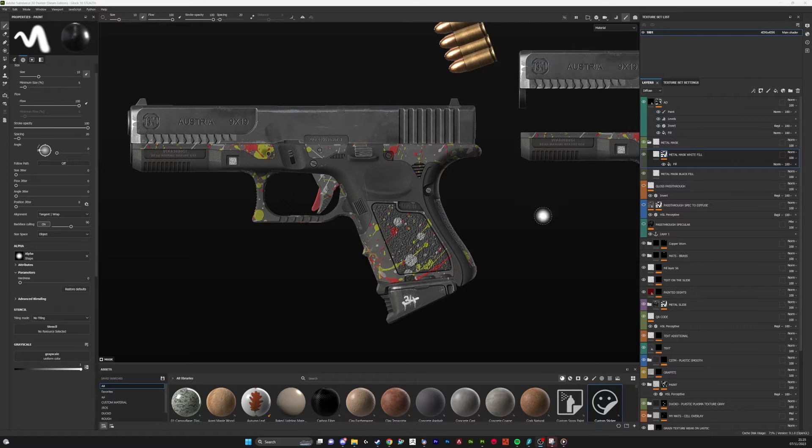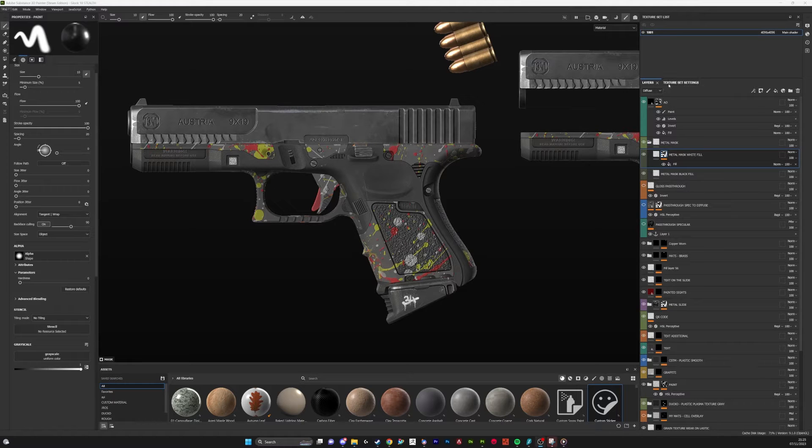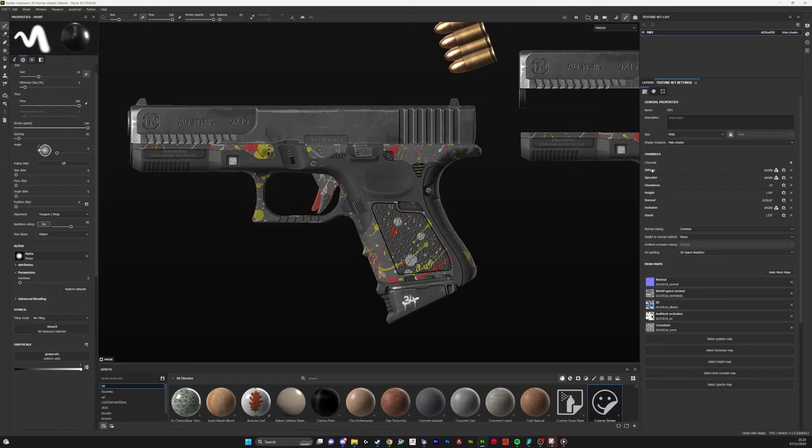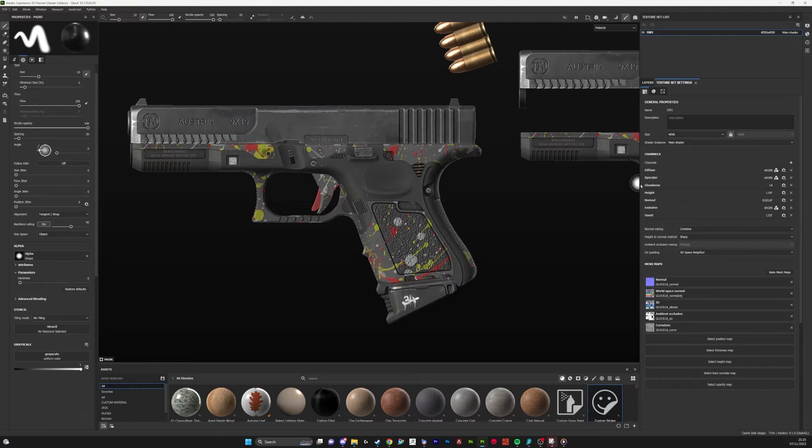So here you can see my skin that's made in the spec gloss workflow. I've got these channels: Diffuse, Specular Gloss, Height, Normal and Emissive. That's pretty much your standard spec gloss maps.